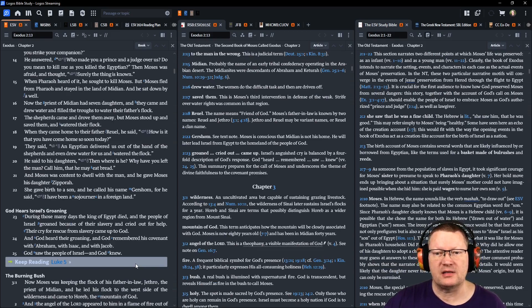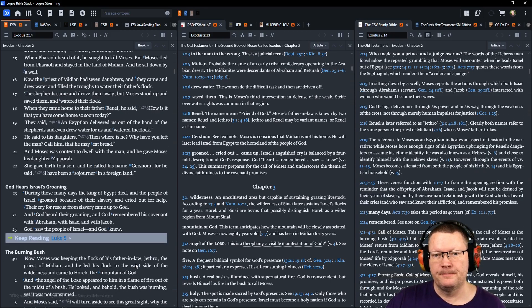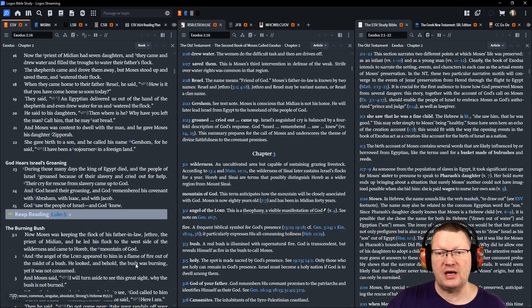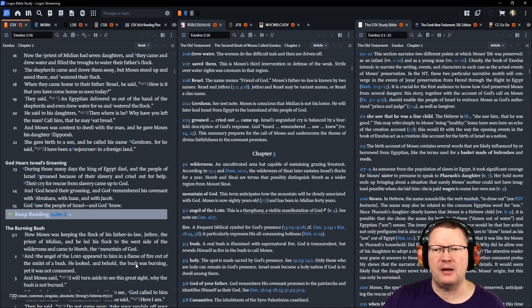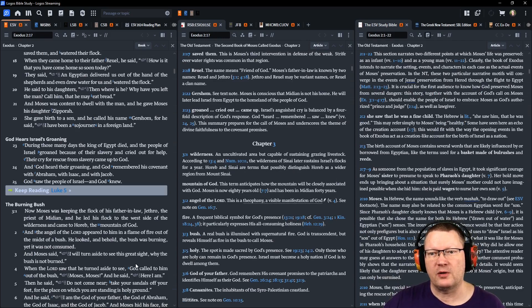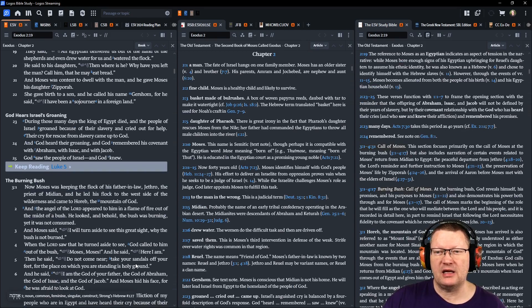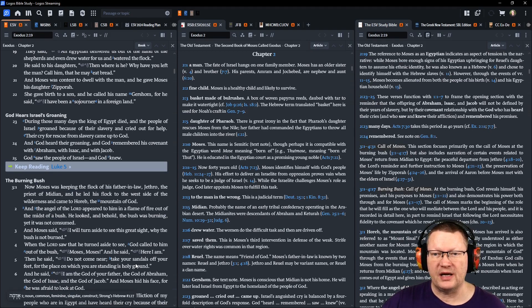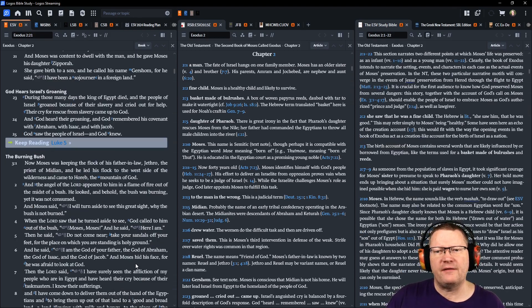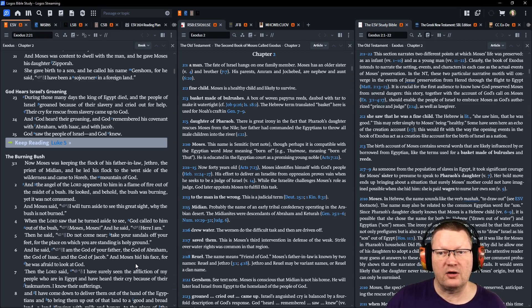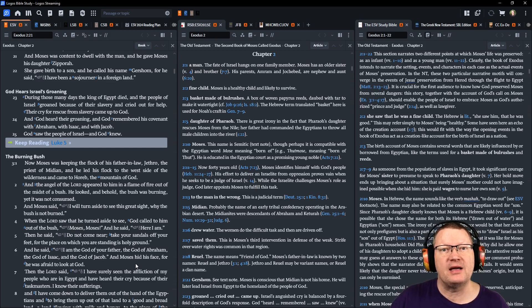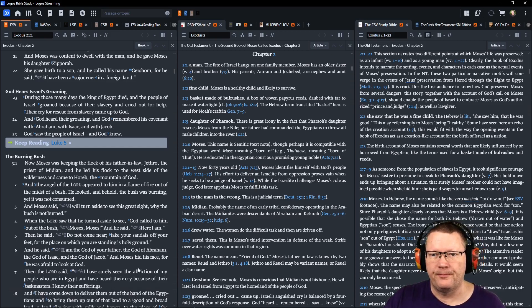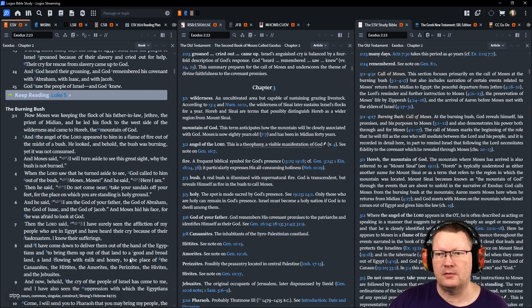And Moses was content to dwell with the man. And he gave Moses his daughter, Zipporah. She gave birth to a son, and he called his name Gershom. For he said, I have been a sojourner in a foreign land. During those many days, the king of Egypt died, and the people of Israel groaned because of their slavery and cried out for help. Their cry for rescue from slavery came up to God. God heard their groaning, and God remembered his covenant with Abraham, with Isaac, and with Jacob. God saw the people of Israel, and God knew.